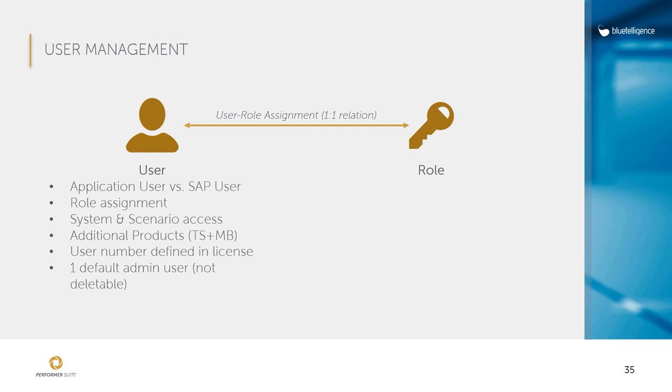The number of users is defined via a license and at the same time there is a predefined admin user that is created during the installation process. You cannot delete this admin user and the admin role is assigned to this user so he or she can access all areas of the Performer Suite.